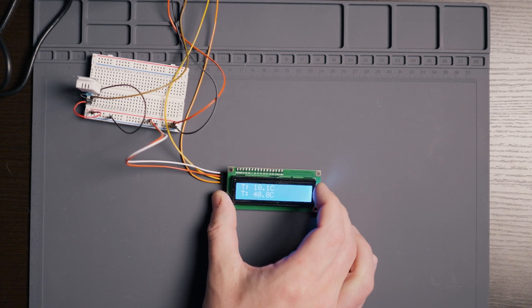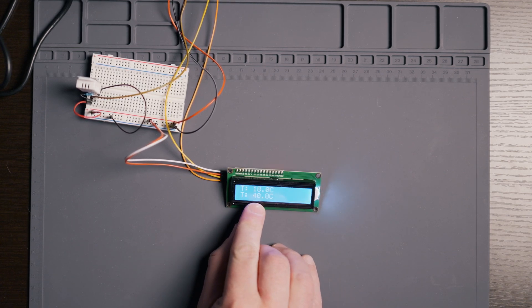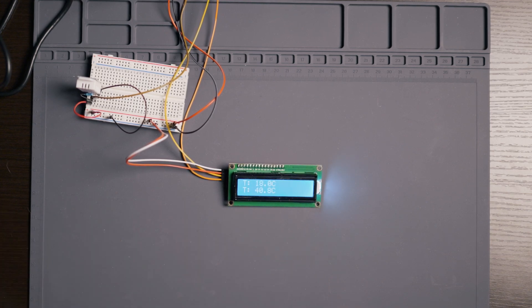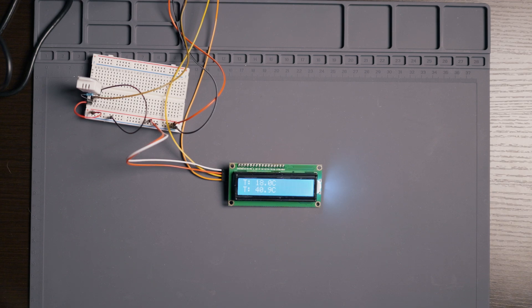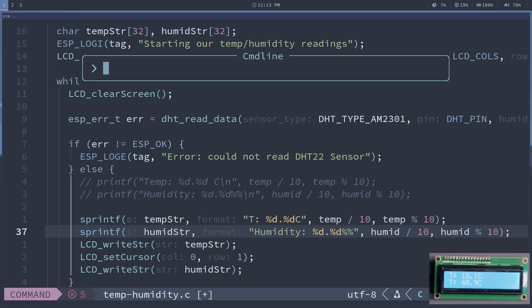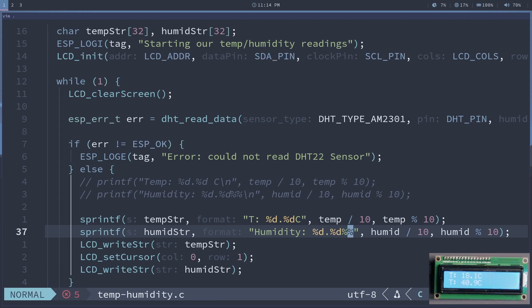And if all goes well — there we go. Temperature 18.1, and I've left the T and C labels there. That's 40.8% humidity. So let's fix the labels. We'll change the format to say 'Humidity' and replace the C with a percent sign and add another percent. We could clean this up and add a couple of helper functions — we're going to convert the values to a float and convert the temp from Celsius to Fahrenheit.